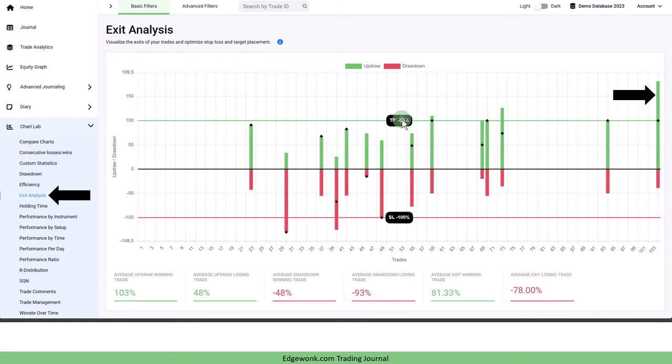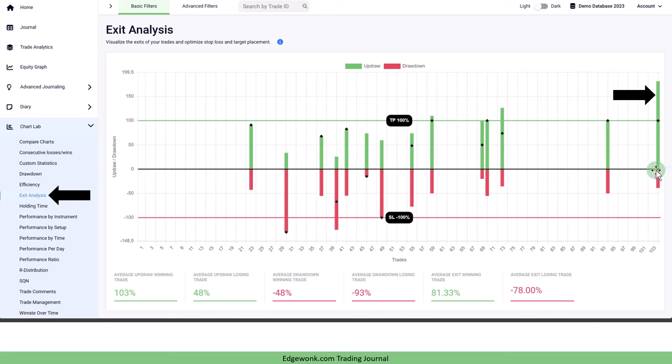The horizontal green line is your take profit level. The red horizontal line is your stop loss level. The green bar tells you how much has the price moved in your favor and the red bar shows you how much has the price moved against your trade. The black marker that we can see here is where you have taken the exit.